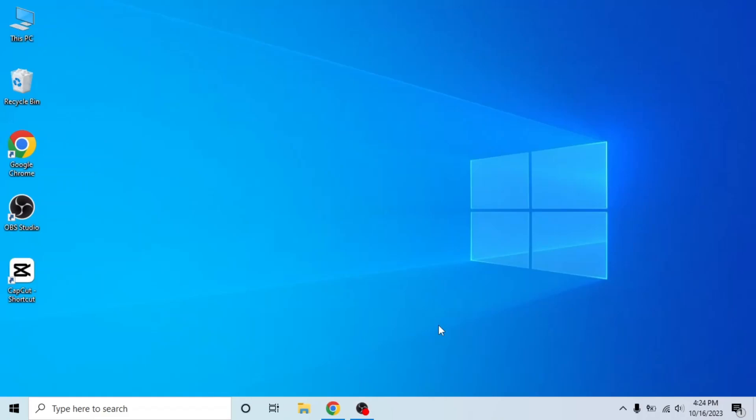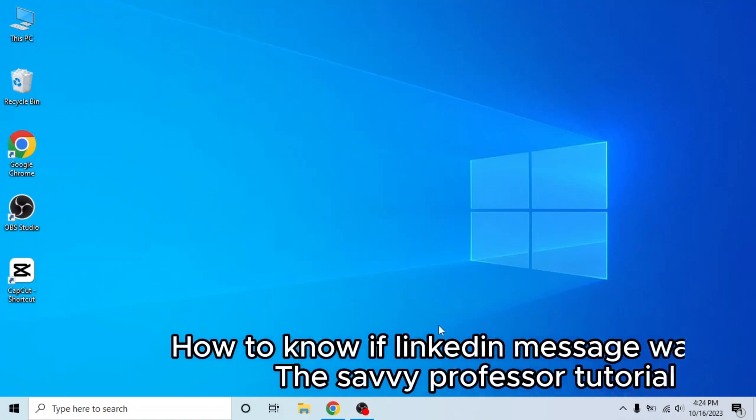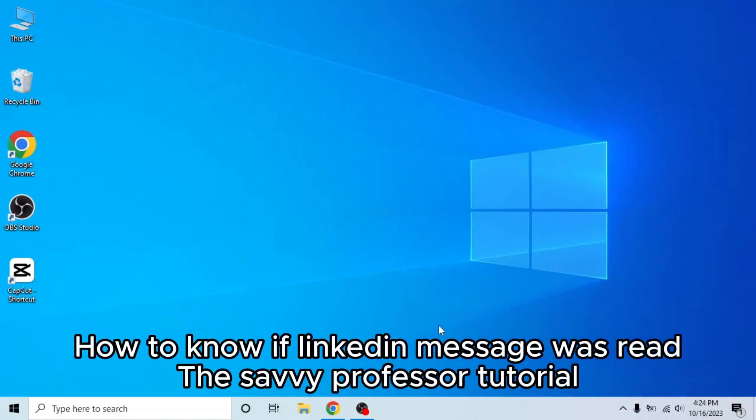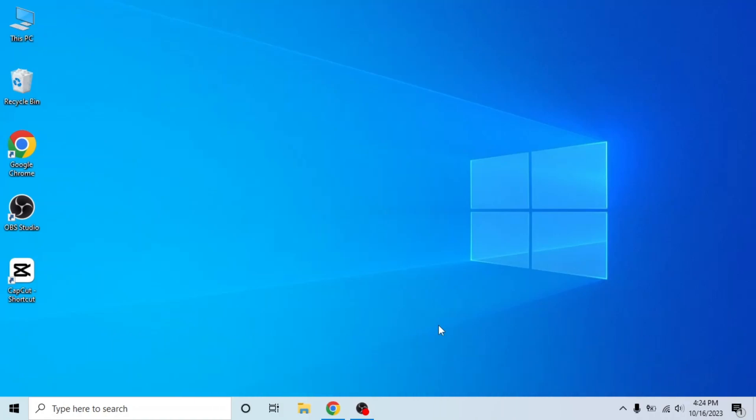Hello guys, welcome to the Savvy Professor. In today's video, I will show you how to know if a LinkedIn message was read. It's very easy. Watch the full video so you don't miss any important steps.